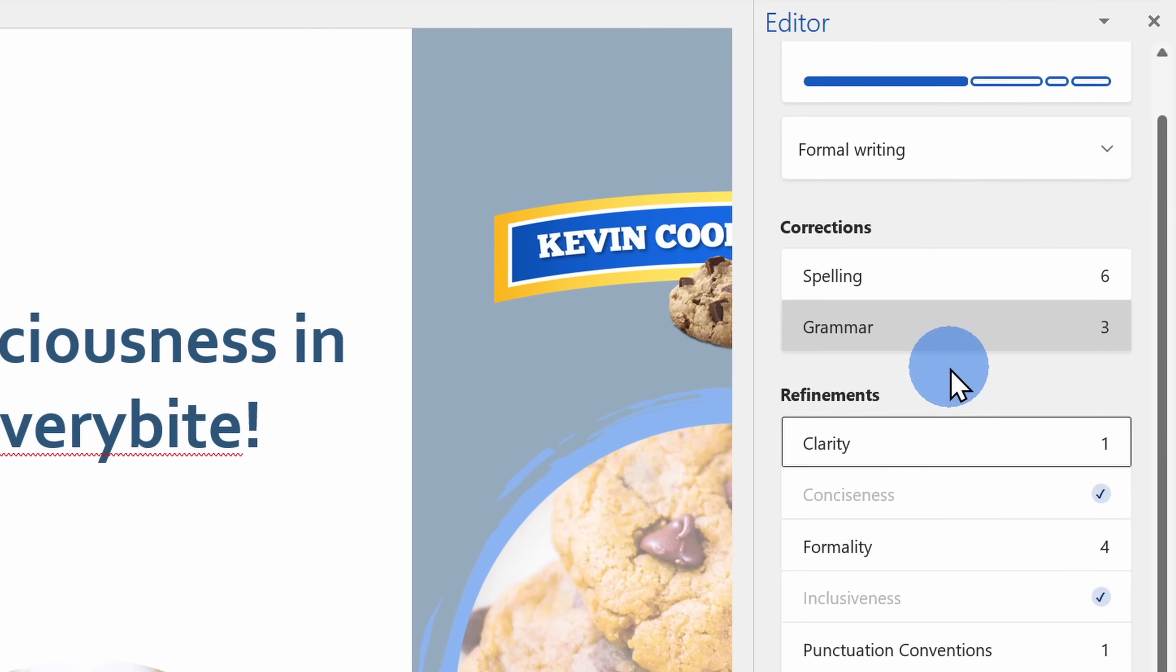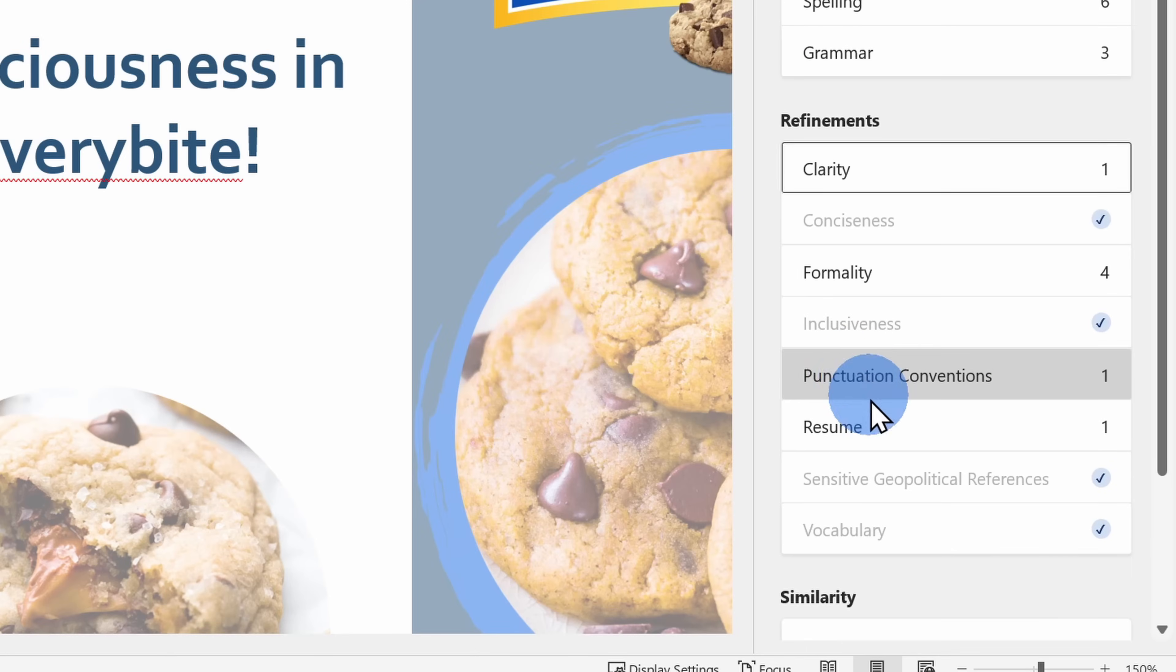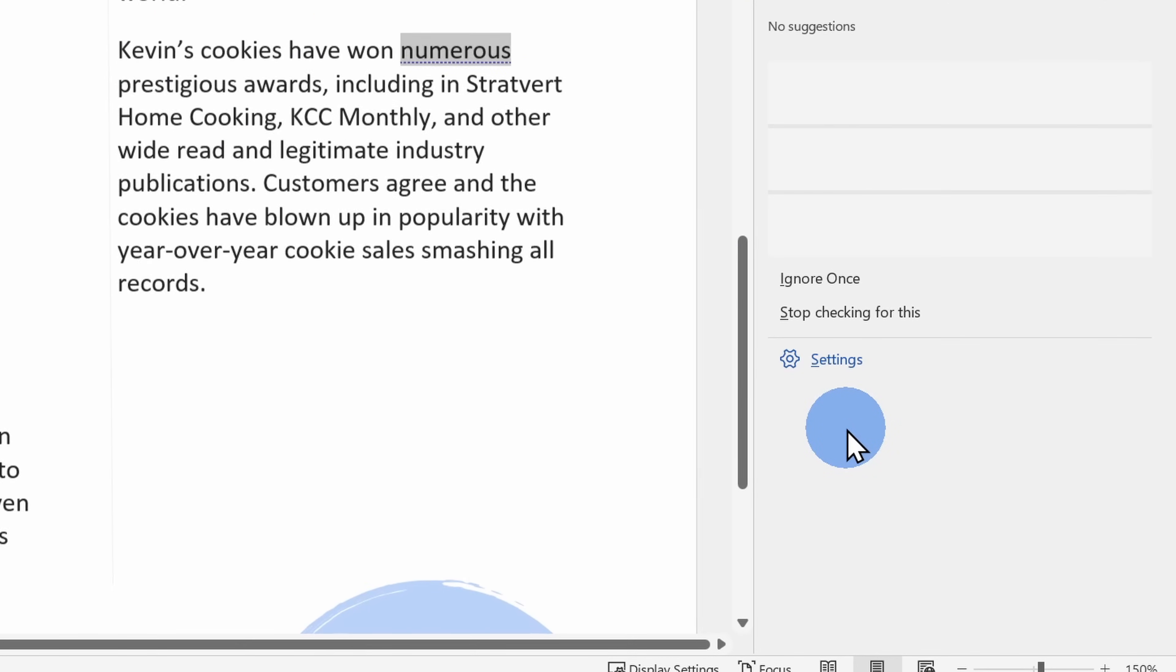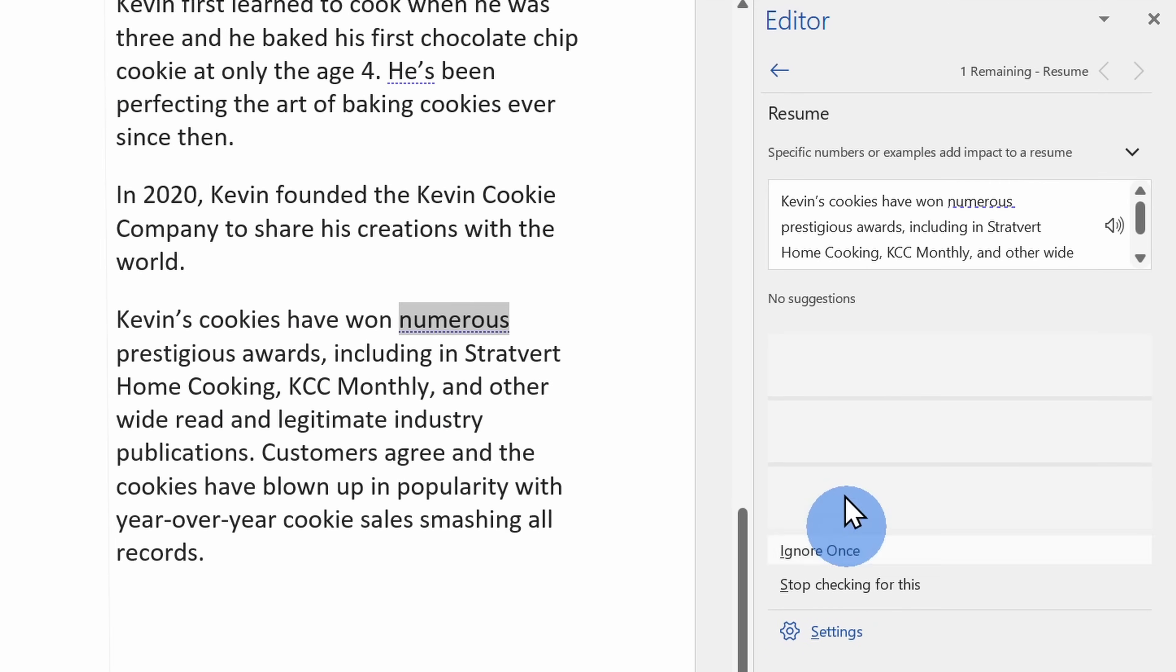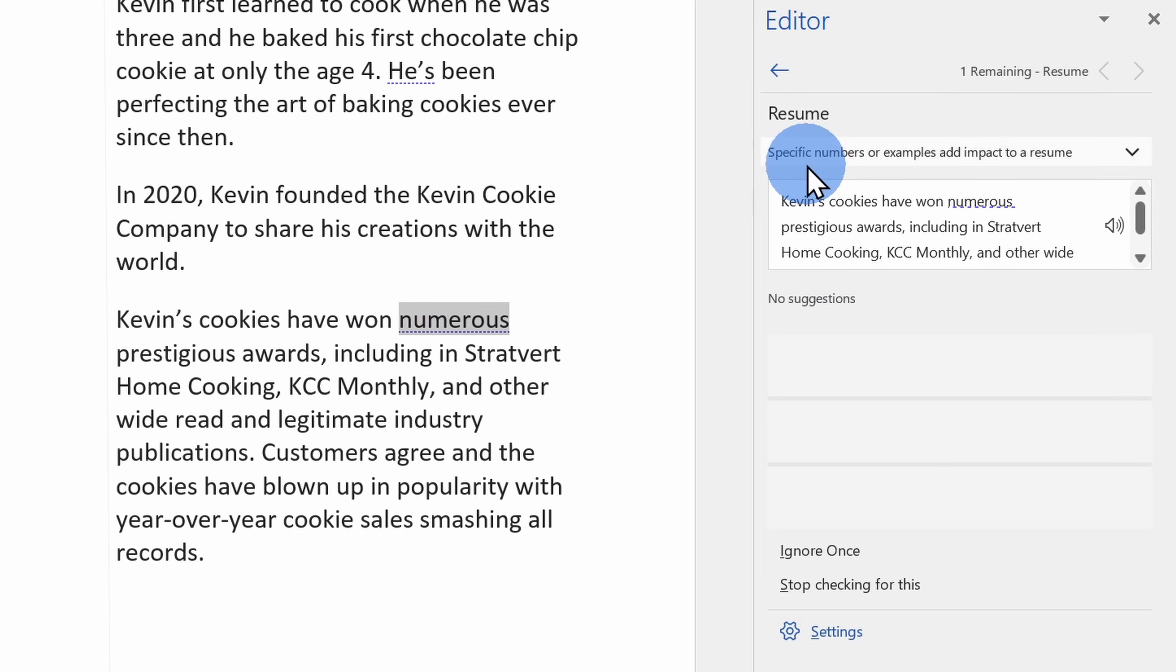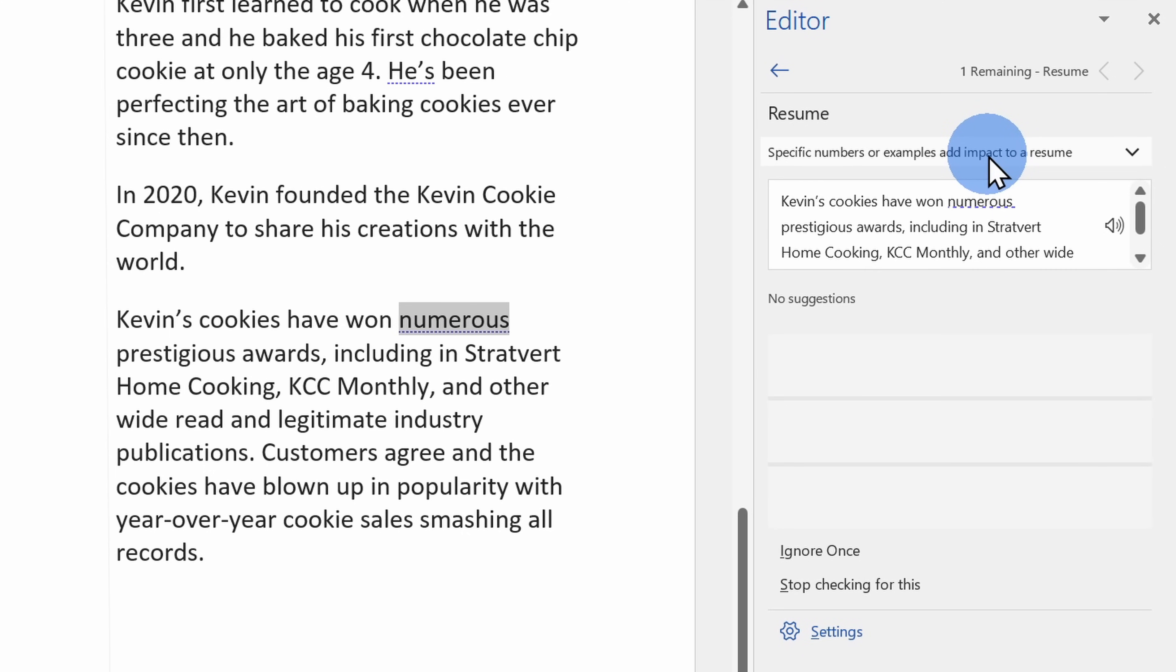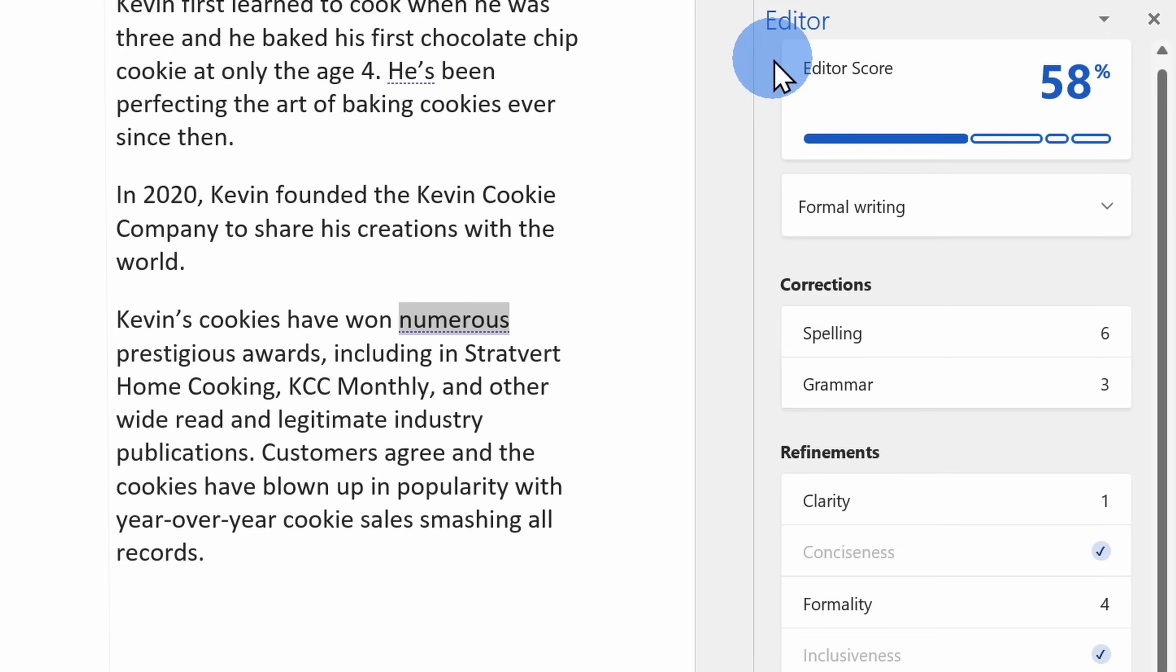Here I'll go back and let's jump into the resume category. When I click on this, here it says that Kevin's cookies have won numerous prestigious awards, and here it tells me that using a specific number or example can add impact. That's a good idea. Let's click on back to see what else we can do with Editor.